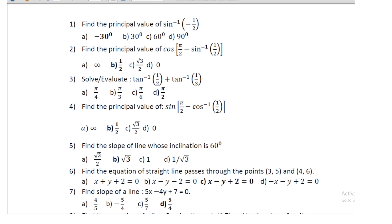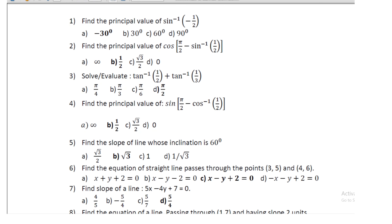Second question: find the principal value of cos(π/2 − sin⁻¹(1/2)), and its value is 1/2. Third question: solve and evaluate tan⁻¹(1/2) + tan⁻¹(1/3), and its value is π/2.